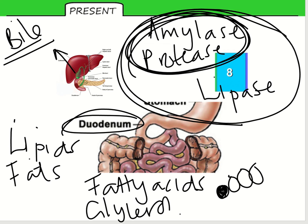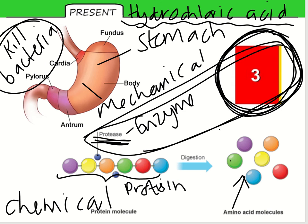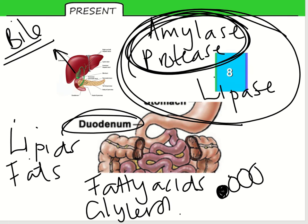We've been through digestion in the mouth, the stomach, and the small intestine. You can now pause the video and try to fill in the sheet from memory, or you can continue — it's up to you. It doesn't matter if it takes you longer than an hour to get through this first lesson.